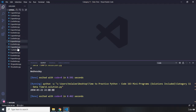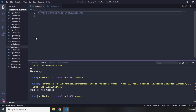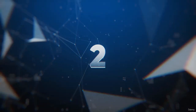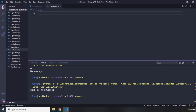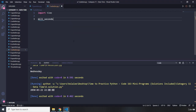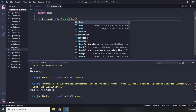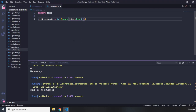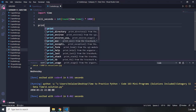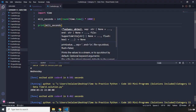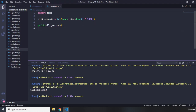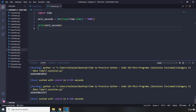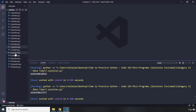Question seven: print current time in milliseconds. I'll import the time module. I'll say milliseconds equals int(time.time() * 1000) to round it off. Printing milliseconds gives us the current time in milliseconds — each time I run this it will be different.